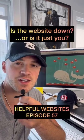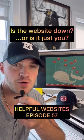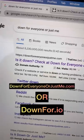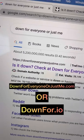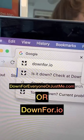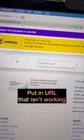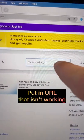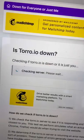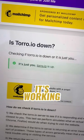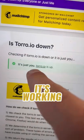If a website isn't working, here's how to check if it's you or them. Go to downforeveryone or just me.com. You can also do just downfor.io. The website lets you put in the URL, and it'll tell you if it's a problem for everyone or a problem just for you.